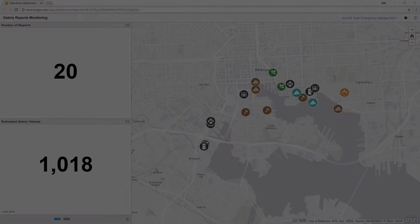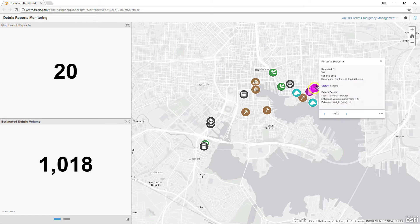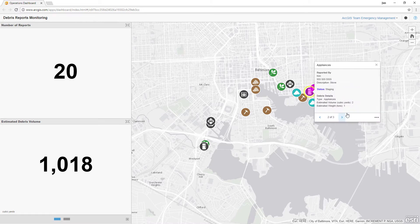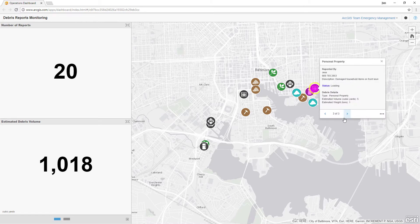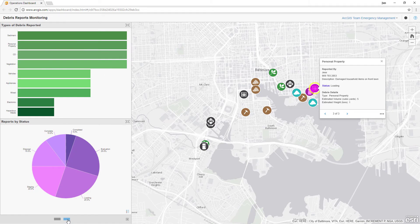Debris reporting also includes an operations dashboard configuration to assist with monitoring the cleanup. In the operational view, we can see a count of reports and estimated volume of debris. On the second pane, the reports are further broken down by type and status.